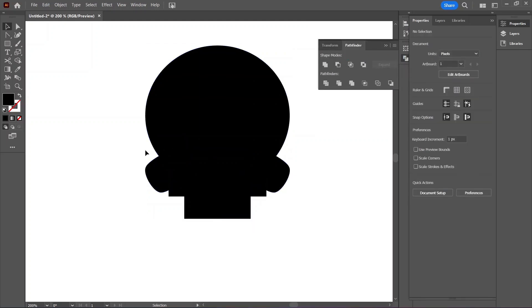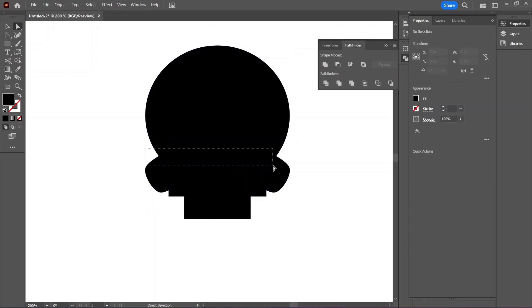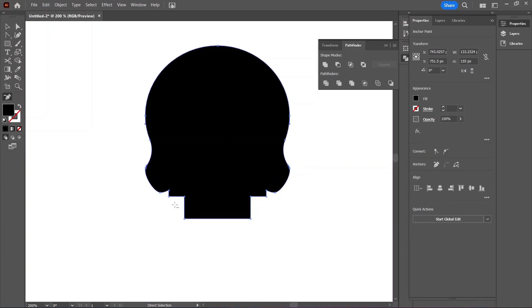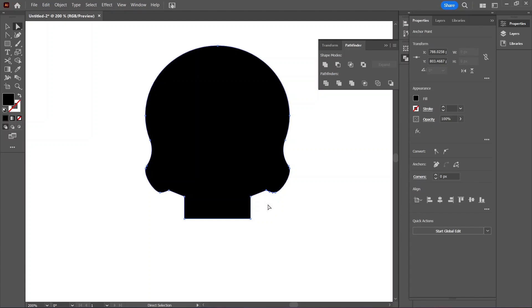Hit A on the keyboard to make sure you're using the direct selection tool. Click and drag over the two anchor points that connect the skull to the cheekbones — you will know they are selected by the two circles on the outside of the shape. Click on the circle and drag it out to round both corners at the same time. Hit the minus key to switch to the delete anchor point tool and click on the anchor points below the cheekbones to delete them. Click and drag over the bottom anchor point of one side, then hold Shift and select the anchor point on the other. Drag both of these down all the way.